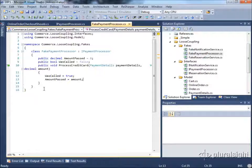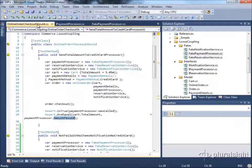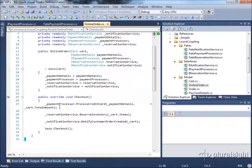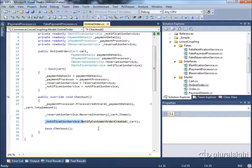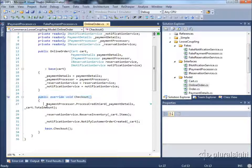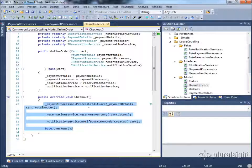The point of the unit test on Order.Checkout is to verify that Checkout does what we expect. We expect it to process the credit card with the correct amount, call the reservation service, and call the notification service — under certain conditions and in a certain order if necessary. That's it. We don't want to test every little piece of the system just to test this one method. Separating out the dependencies allows us to isolate the Order.Checkout method and test just its content without needing actual implementations of all its dependencies.